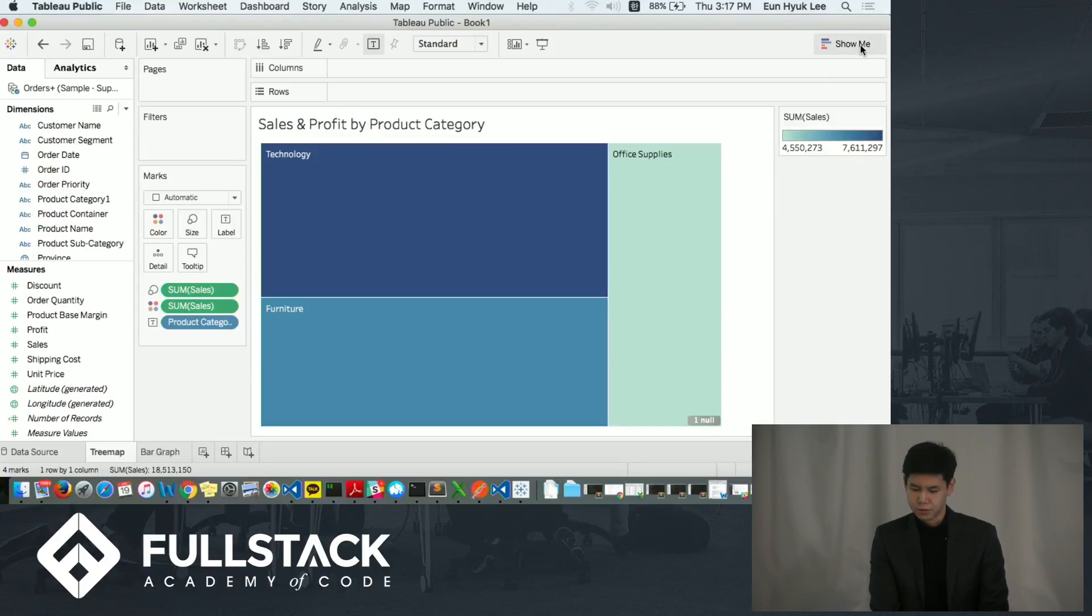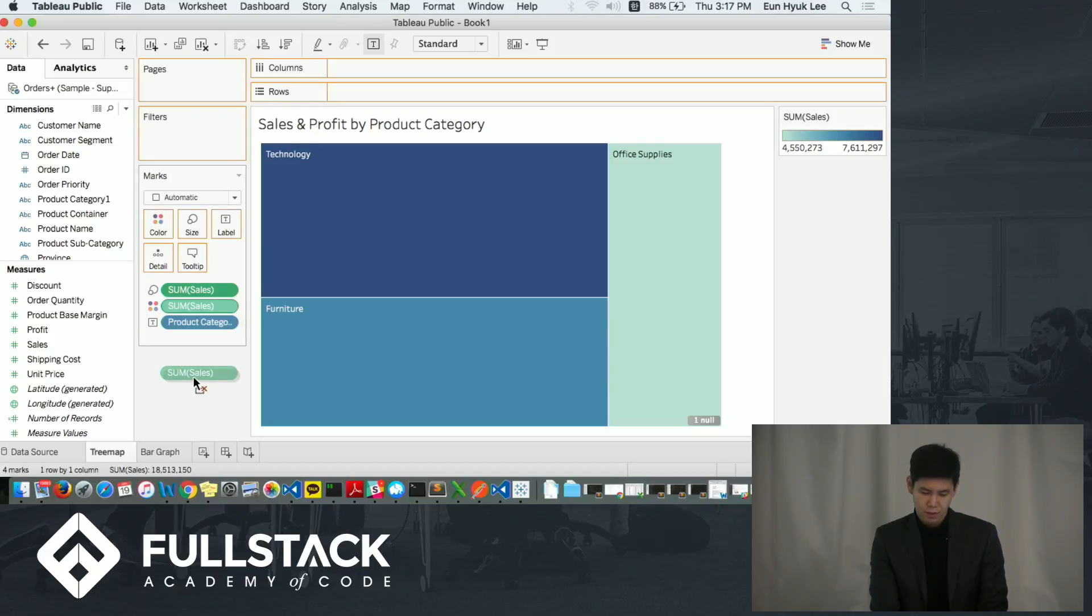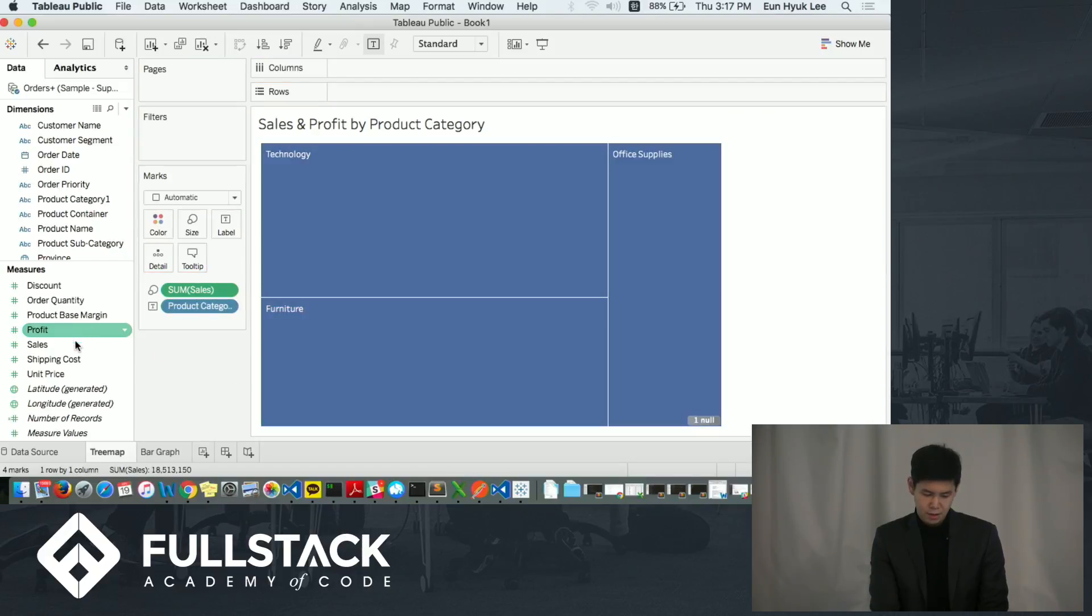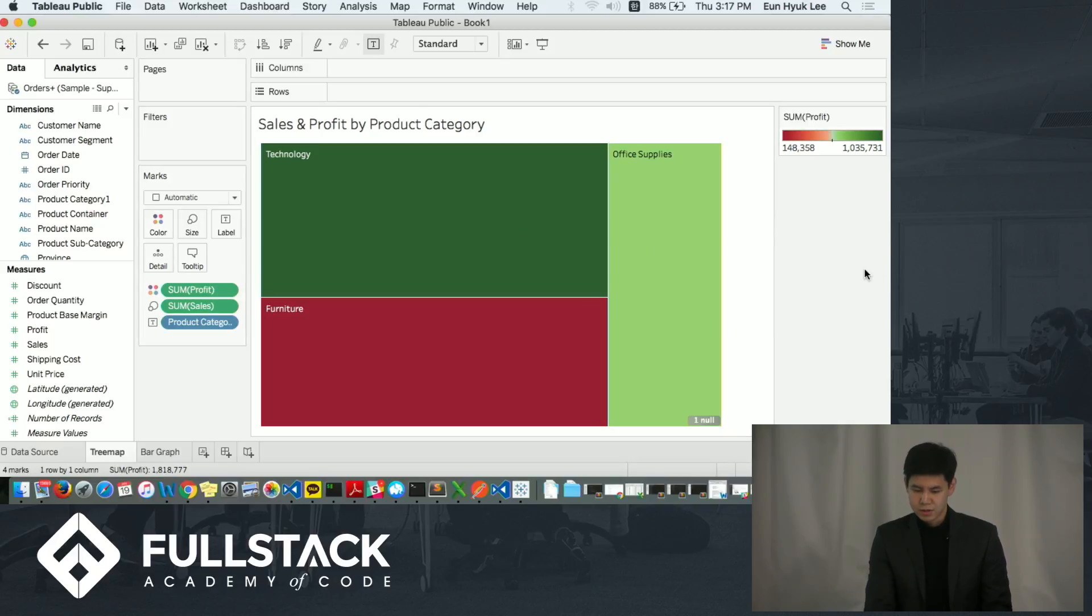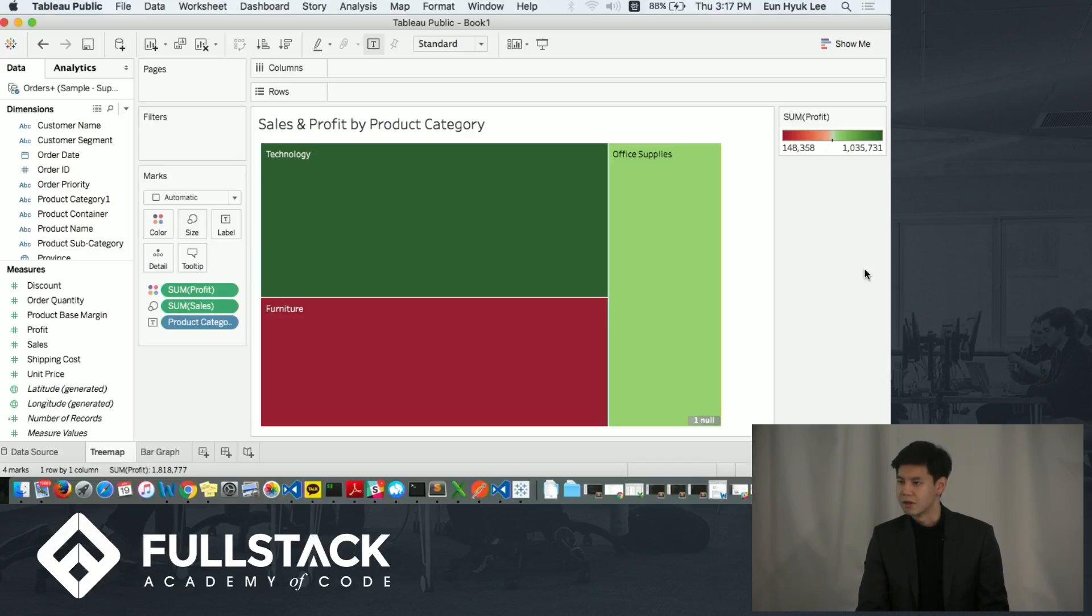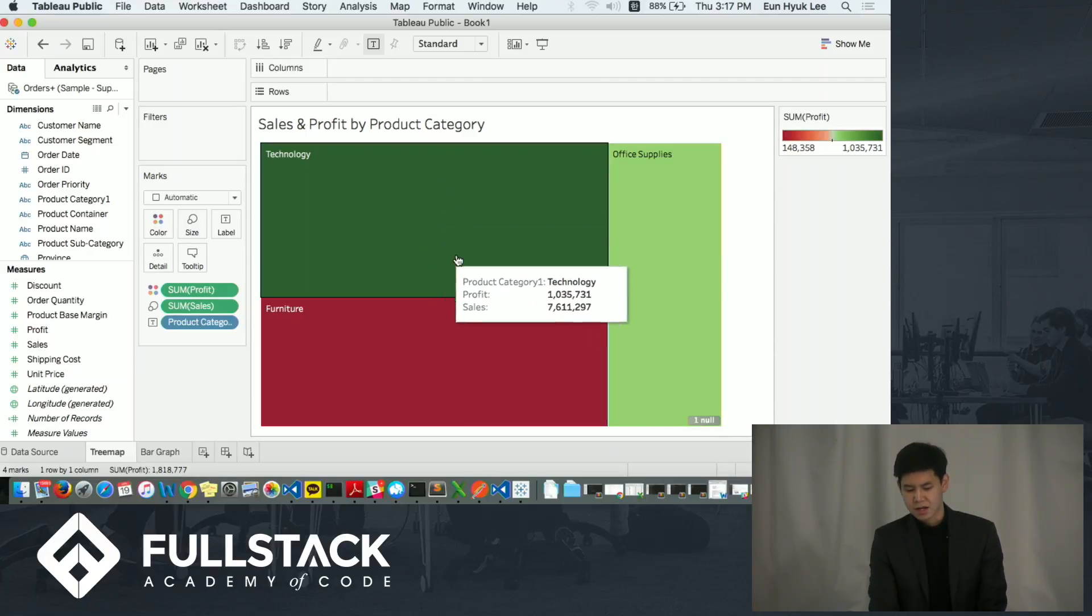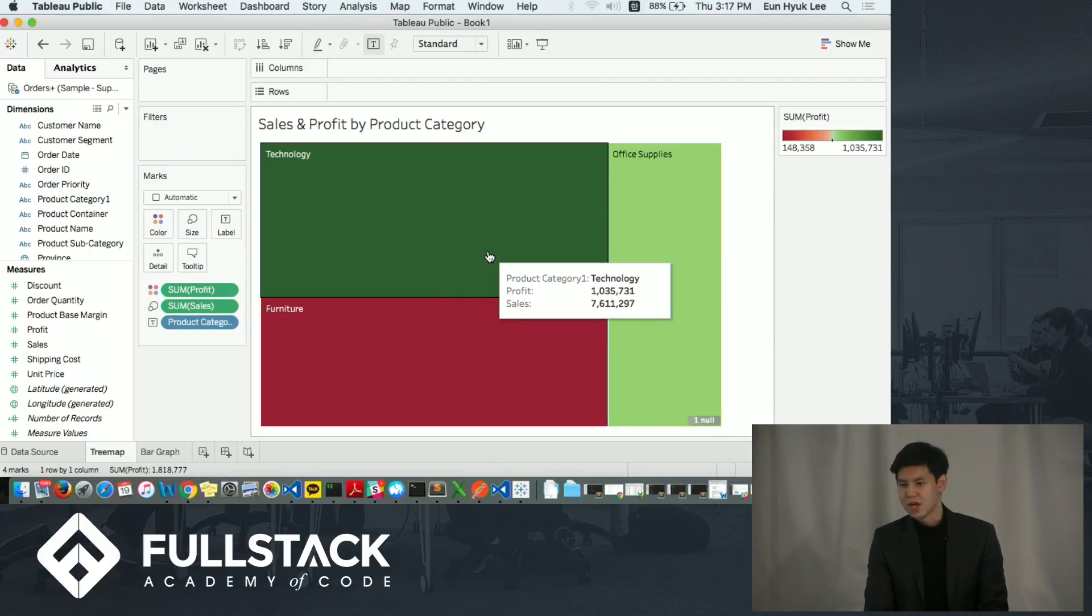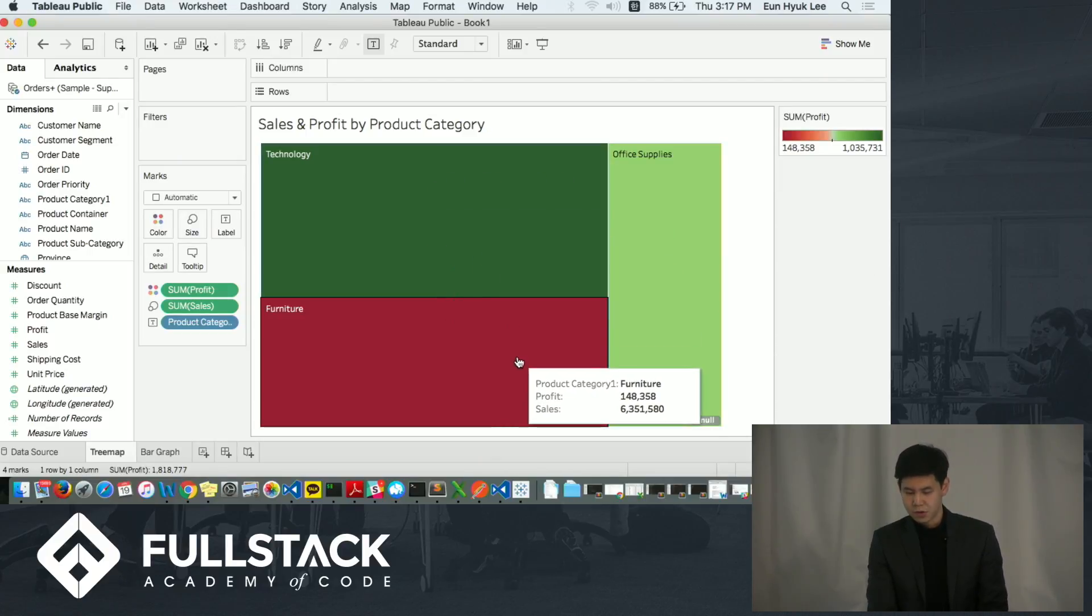I'm going to close the show me and I'm going to modify the color. I'm going to take out sales from the color panel. I'm going to put in profit into the color panel here. Now it shows two different information, sales and profit by product category. The size of the box indicates the sales and the color indicates the profit. And here you can see that technology has the most sales and furniture has the least profit.